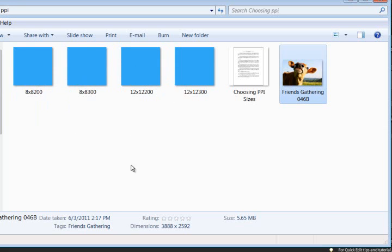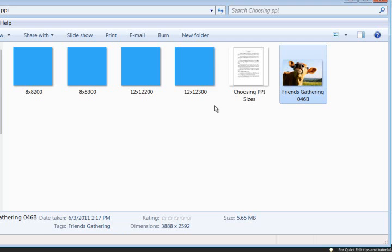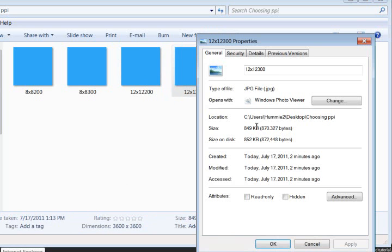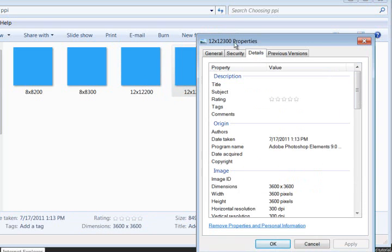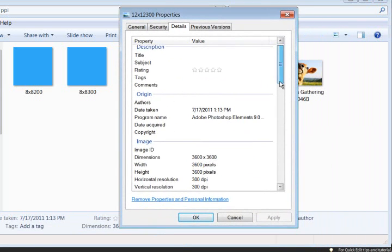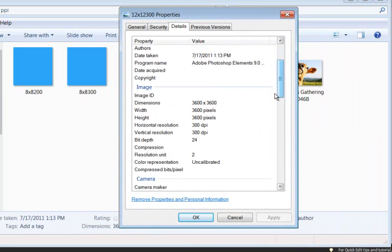So we have created these four file types, and there they are in my folder. Now we're going to, according to this chart, we're going to check the properties and see what they are. The first one is 12x12 at 300. So if I find that file and go to the properties and the details view.